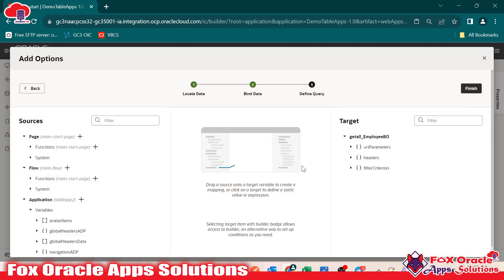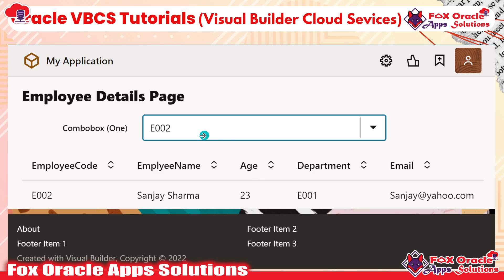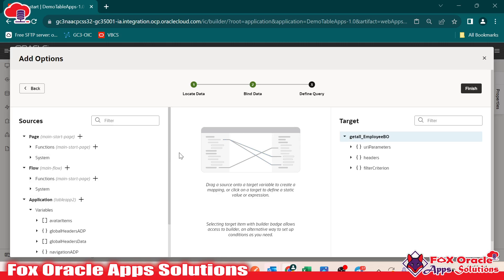Now go and click on next. Here you can see, as I explained, whenever we perform operations with the business object we have the endpoint URL. This combo box is being mapped with the data from the business object. For getting data from the business object and listing here, we have the endpoint call — 'get all employee BO'. Whatever employees are stored in the business object will be listed, and for each employee we are going to show the employee code column. Go to finish and done.